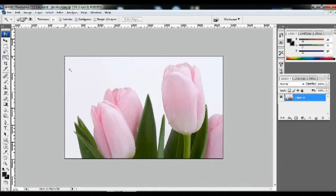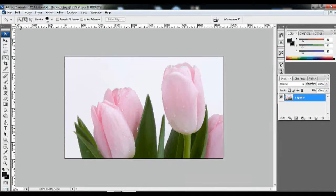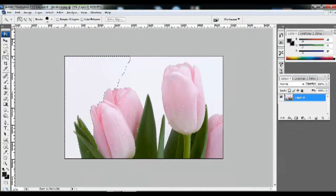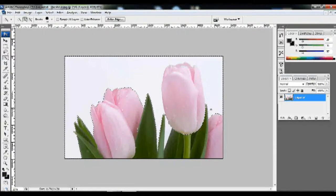Click the Selection tool. Click the New Selection tool. Click the mouse to make a selection.